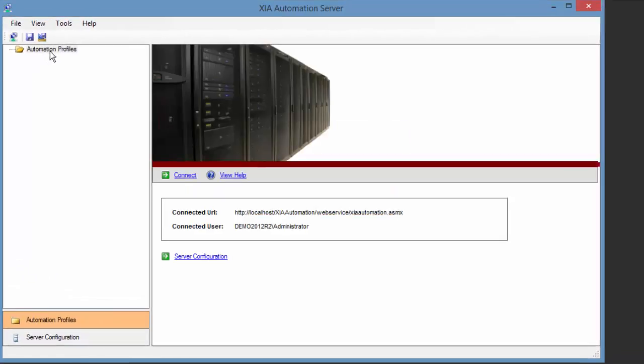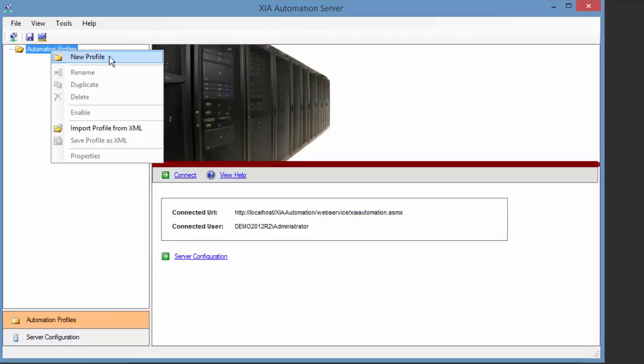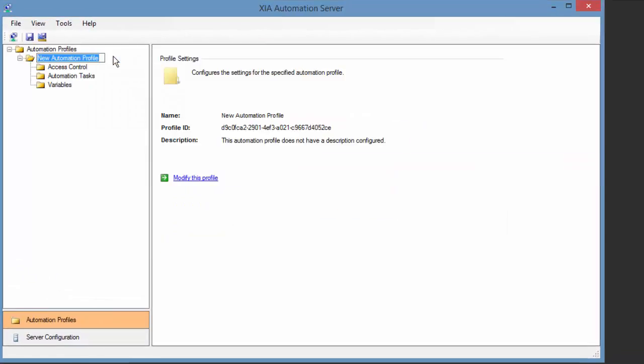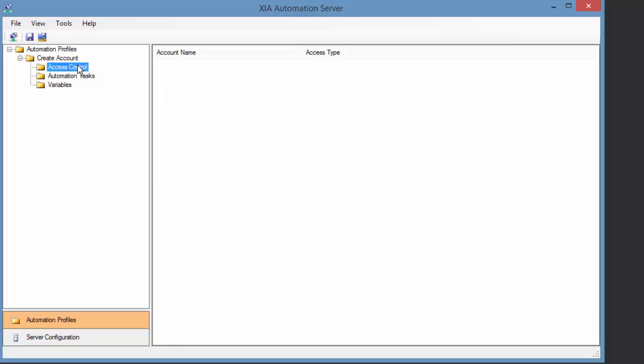I start in the Zea Automation client, where I can create automation profiles and determine which tasks to run on my network.